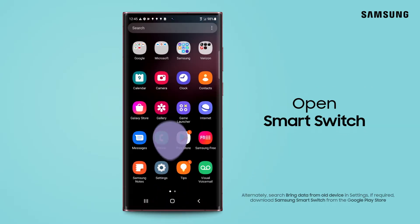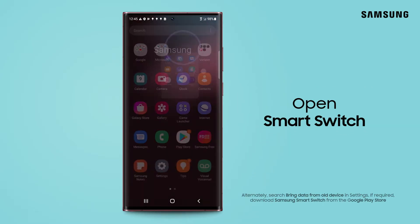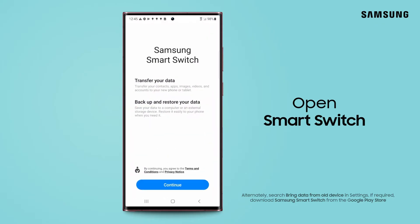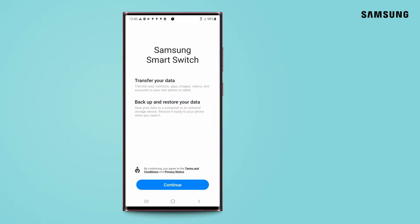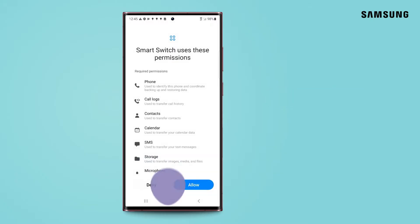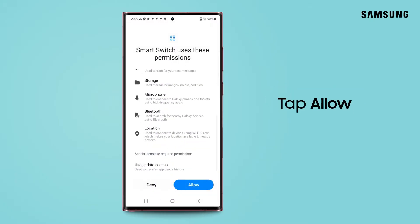Search your apps for Smart Switch and tap the icon. If this is your first time using Smart Switch, you will need to accept the Terms of Service. Tap Continue. Smart Switch needs these permissions to transfer your data. Tap Allow.